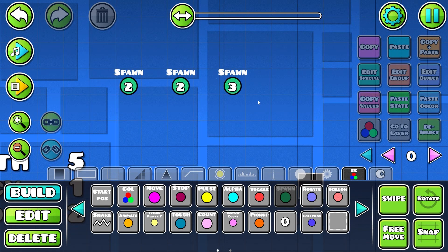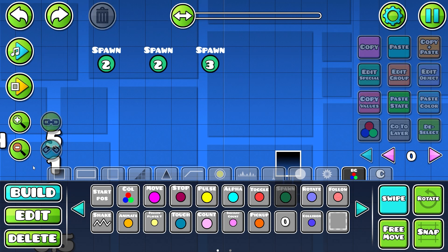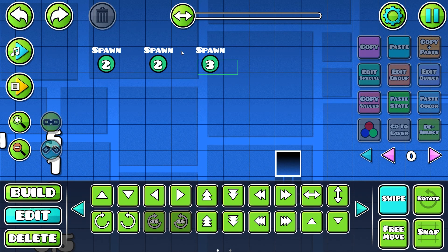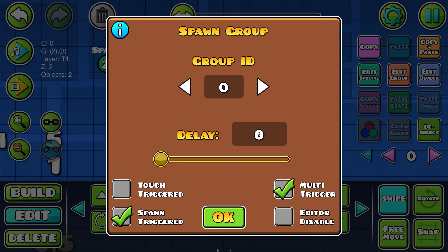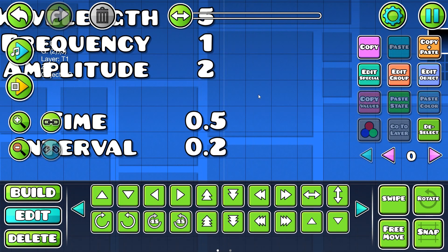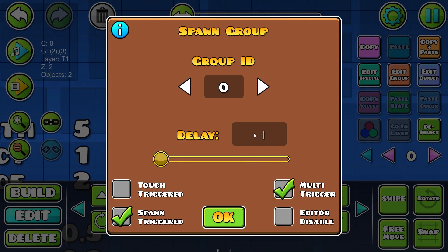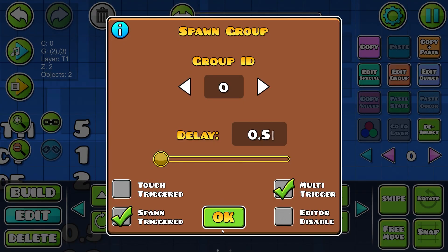Now go back into your loop triggers and change the delay. The delay is going to be equal to your 'time' value. Since time is 0.5, set the delay to 0.5.